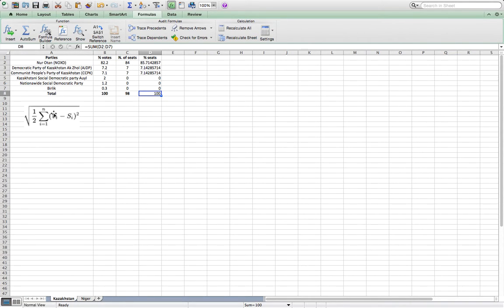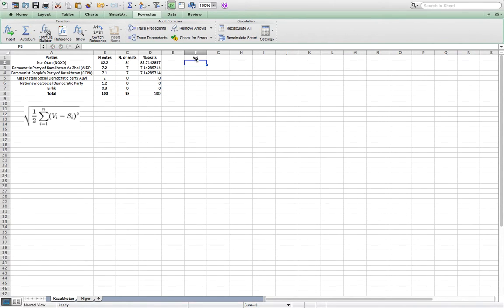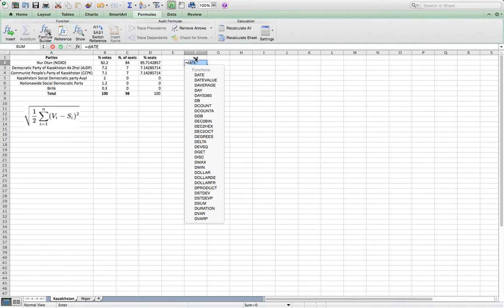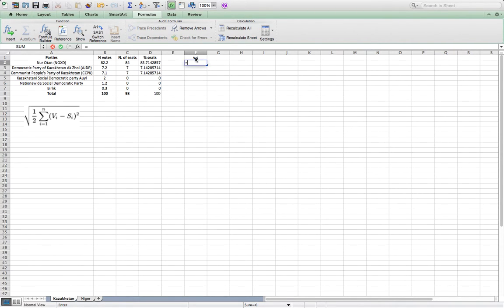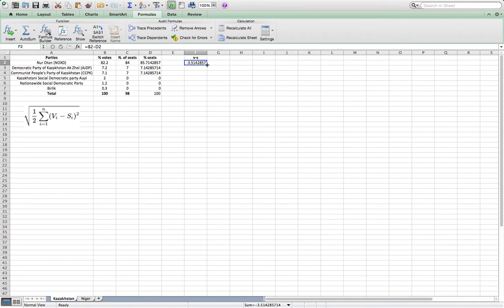We need first to look at the difference between the percentage of votes and the percentage of seats. So the percentage of votes for the first party minus the percentage of seats — and we do this for every single party.